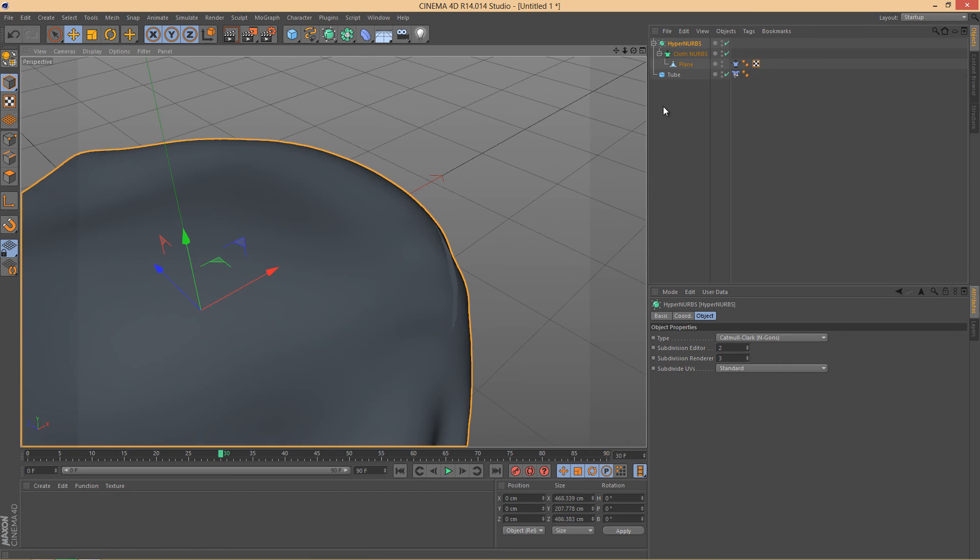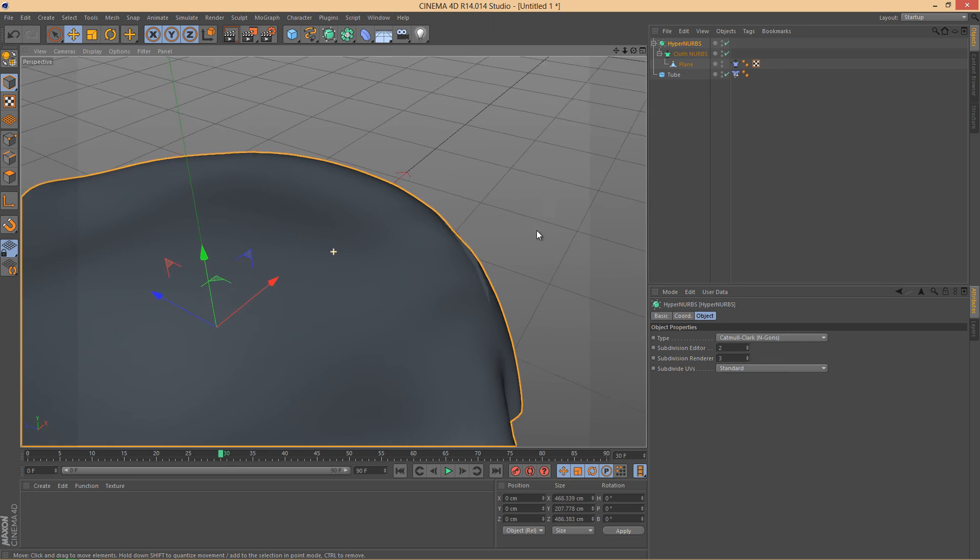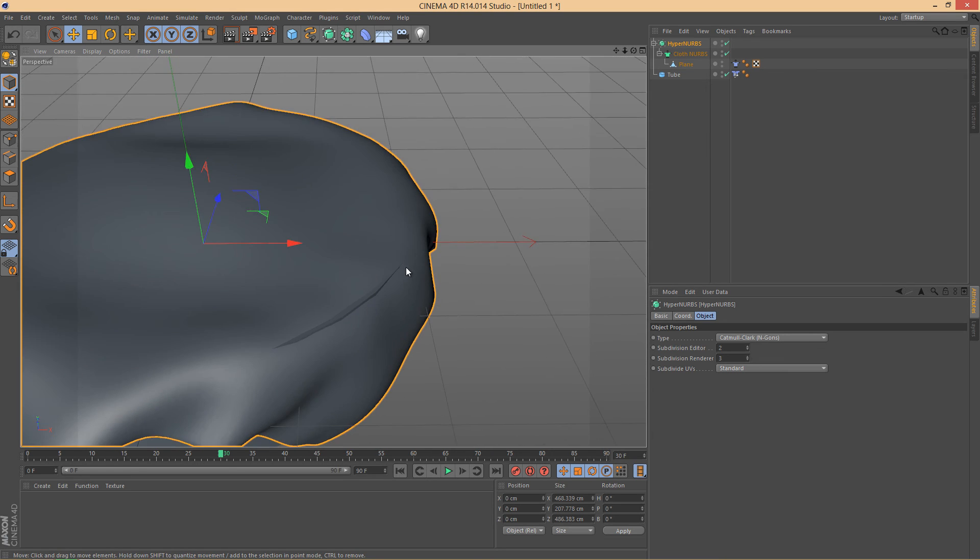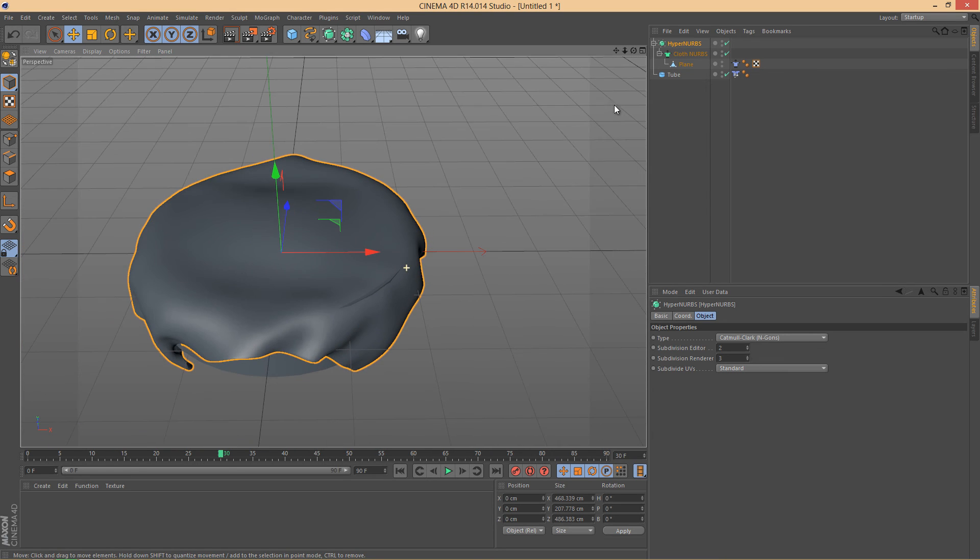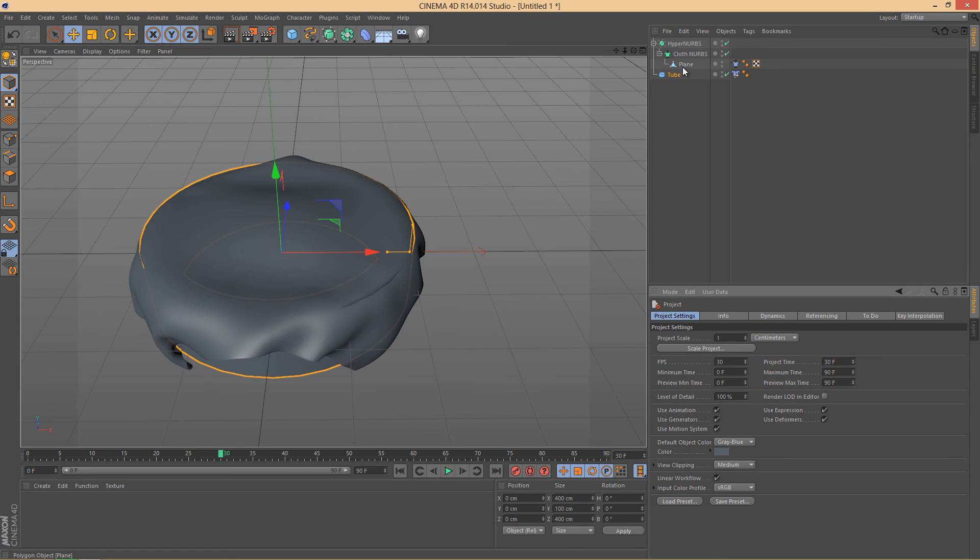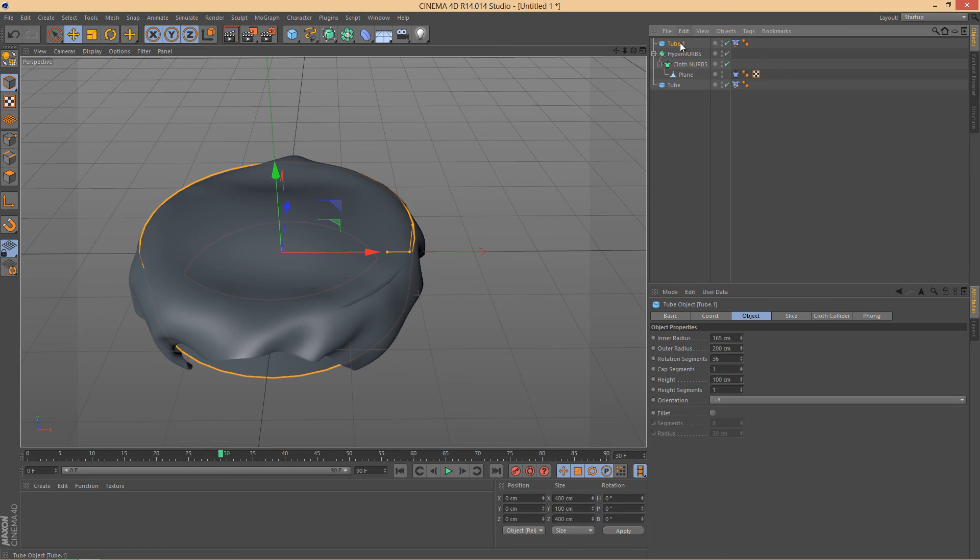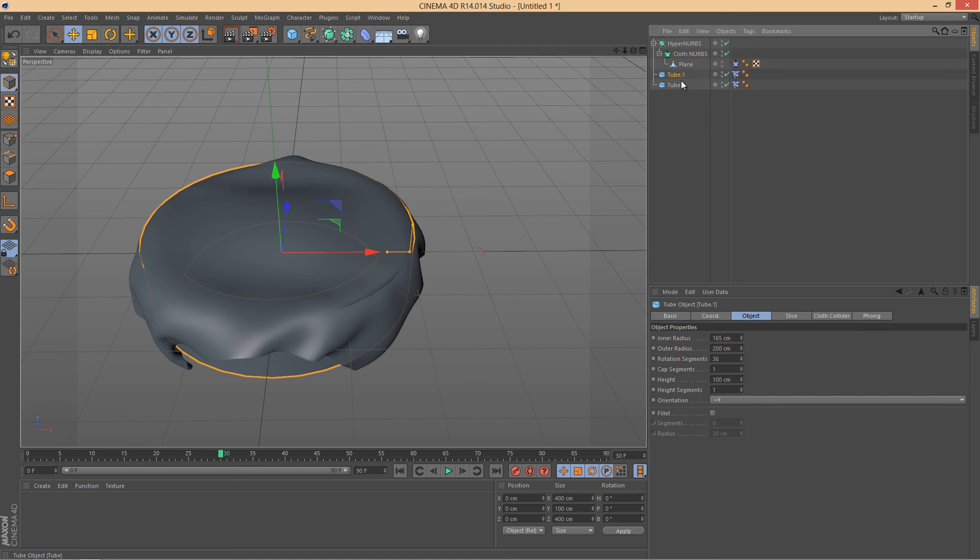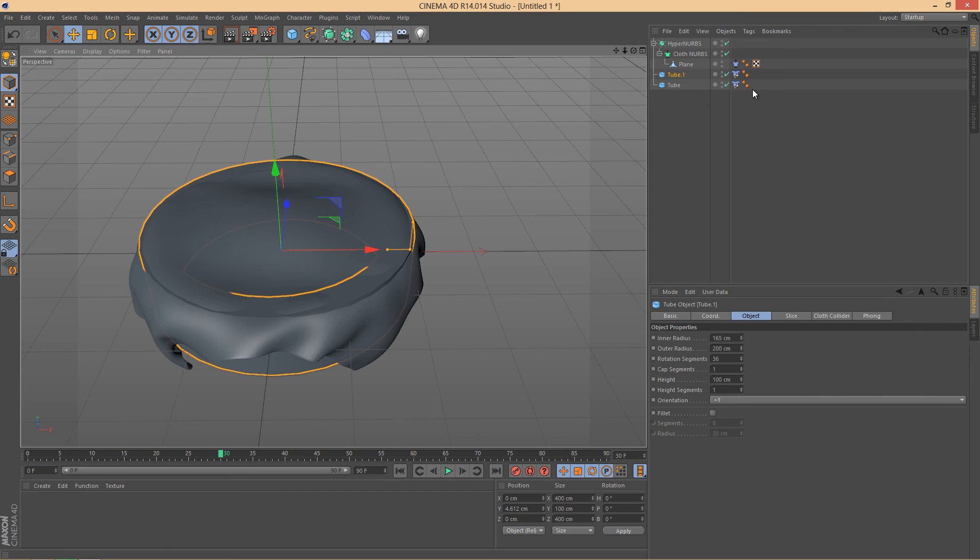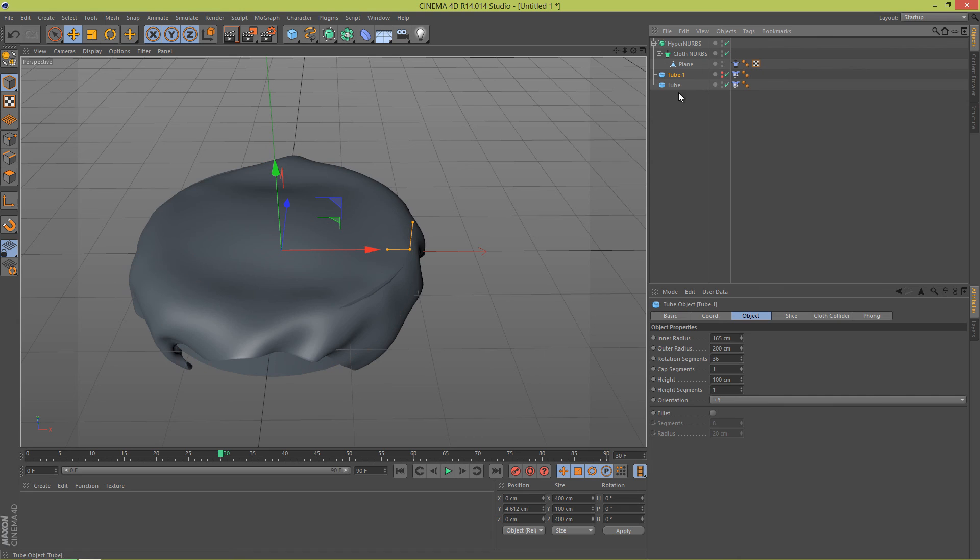But we can easily fix that by duplicating the tube, basically copy-paste the tube. And what we will do is we will just slightly move it above the actual tube, right here.